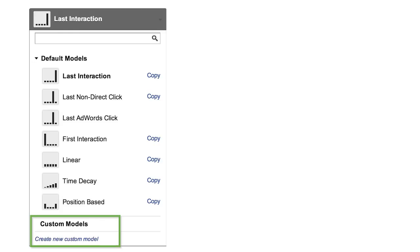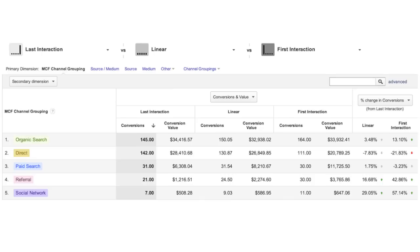For more information about the predefined models and creating custom models, check out the attribution modeling examples in the Google Analytics Help Center. Now let's take a look at the model comparison tool.